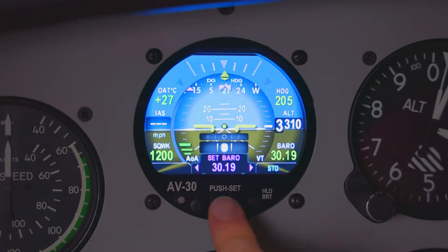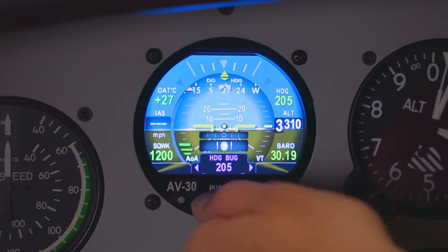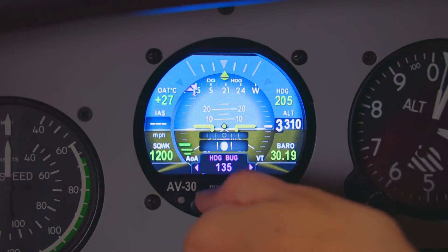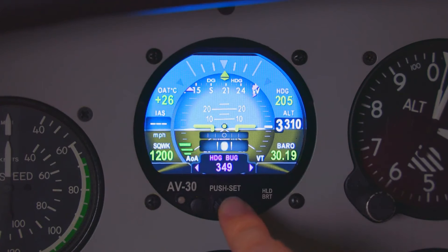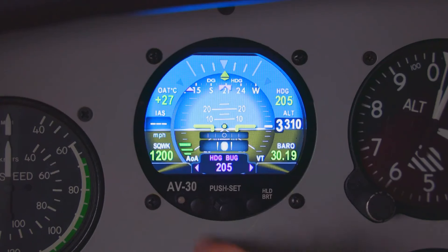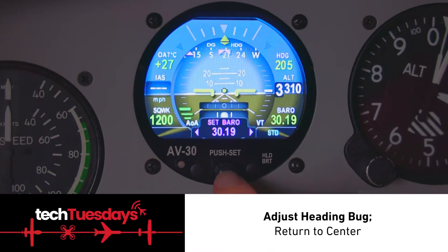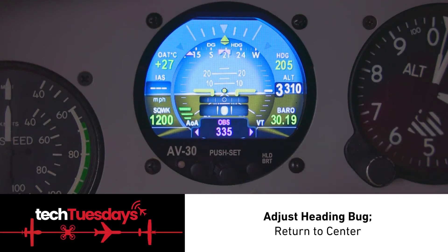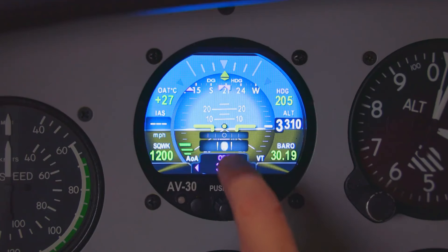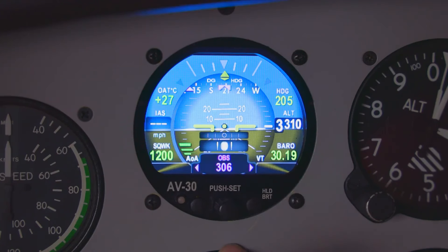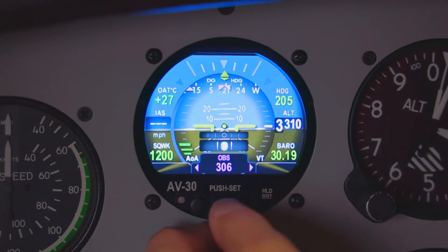One click is baro, two clicks is heading bug — you can adjust the heading bug. If you adjust it so you can't see it and you want it back at the line of flight, press and hold the center button and the heading bug will come back to center. Now with OBS, we can adjust the OBS if we want. That is going to communicate with other instruments if you're connected to an AVHSI. If you don't have an AVHSI, that's not going to change anything and you won't have that option.